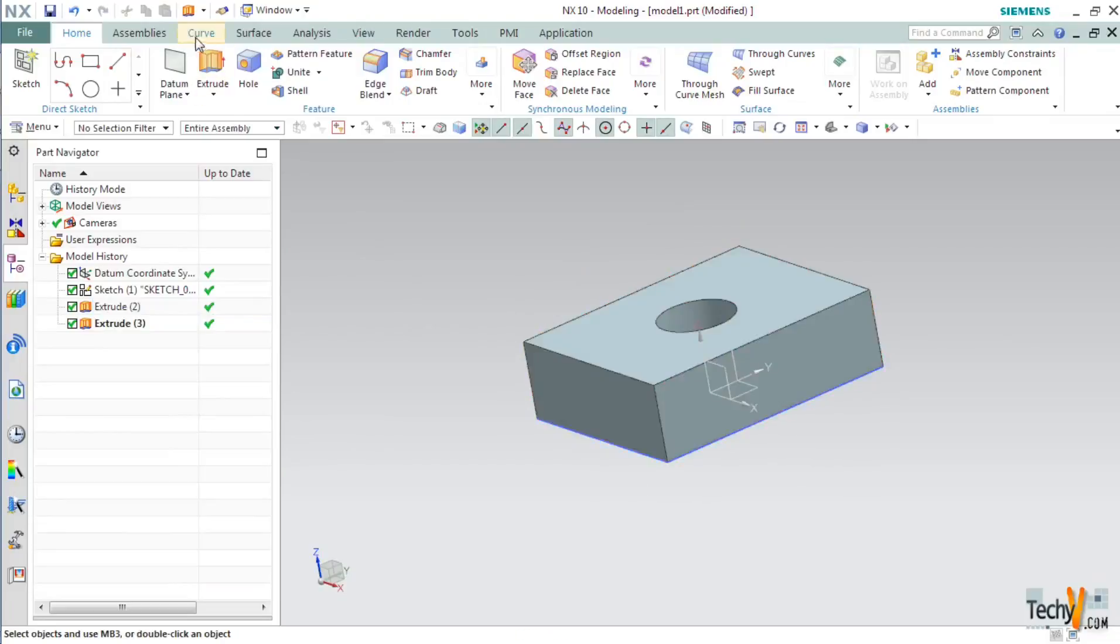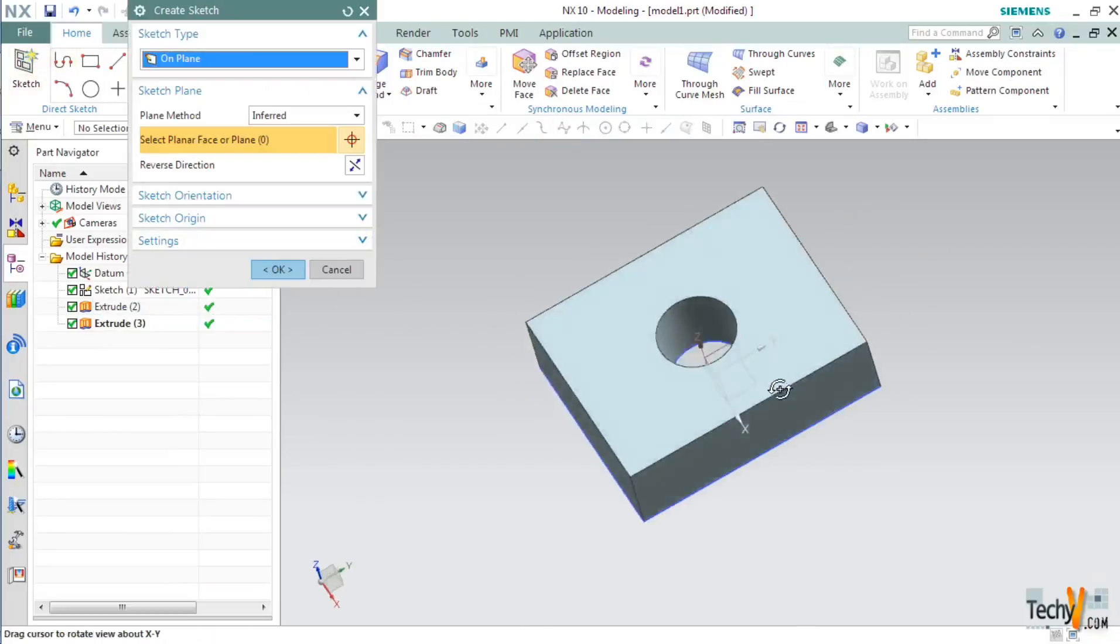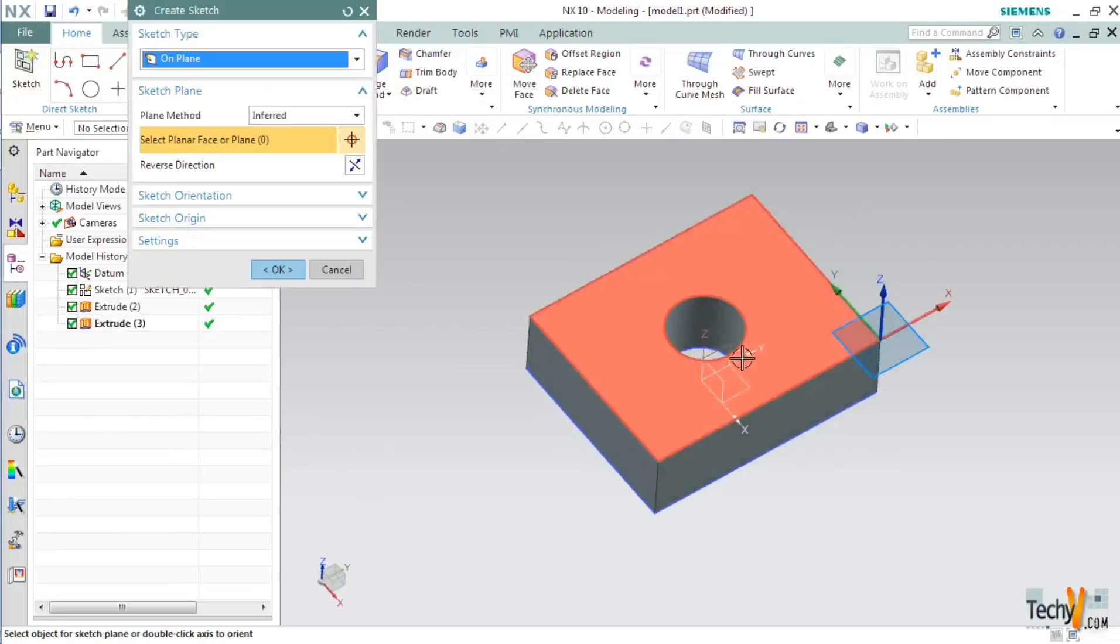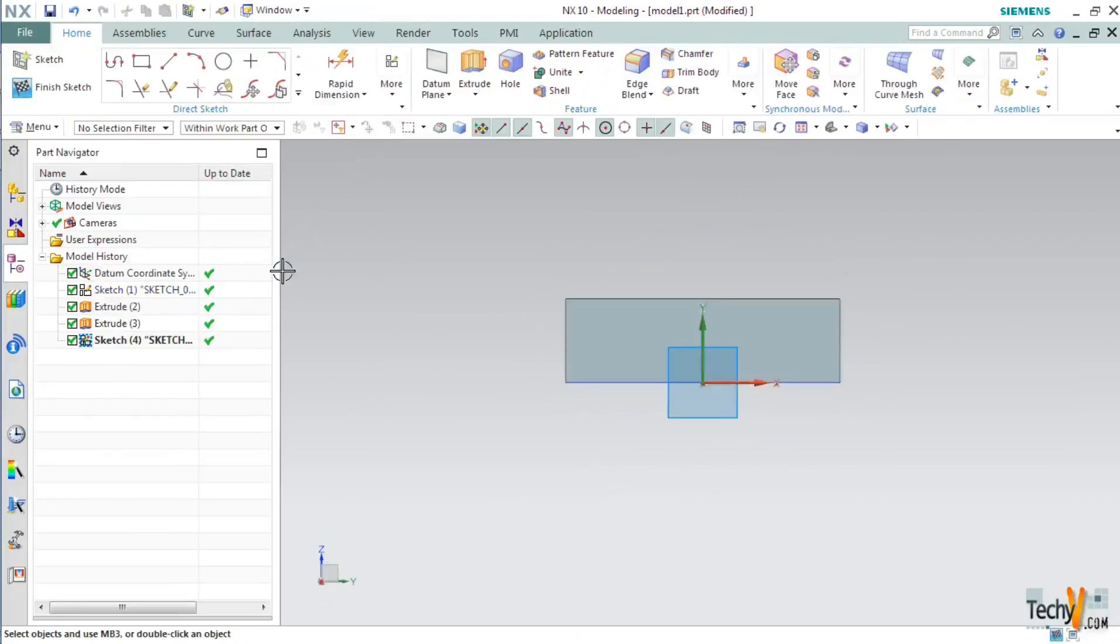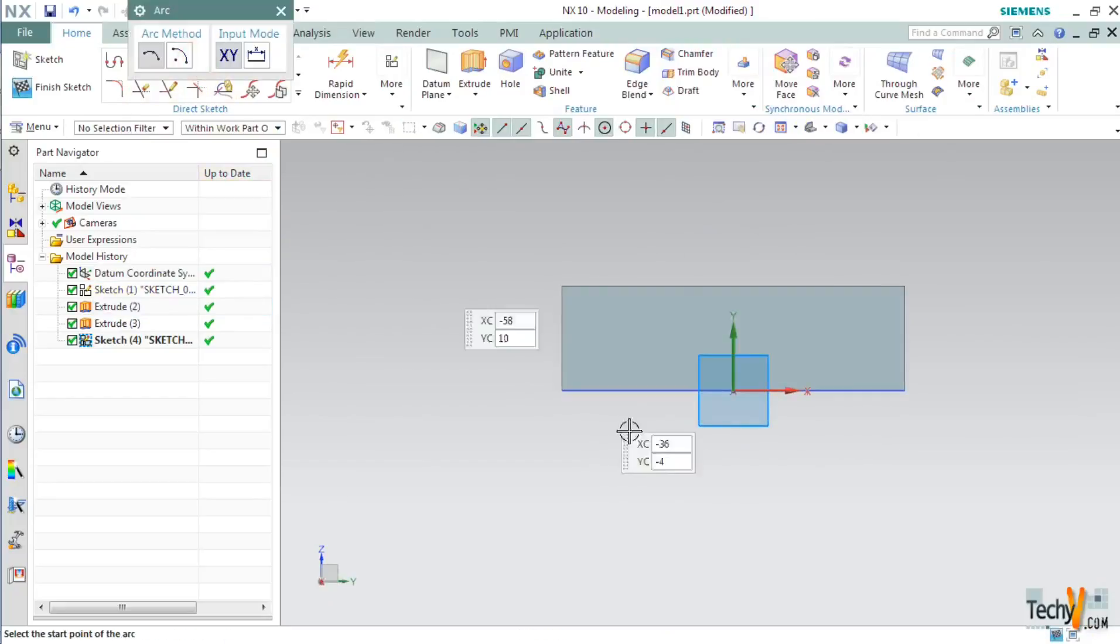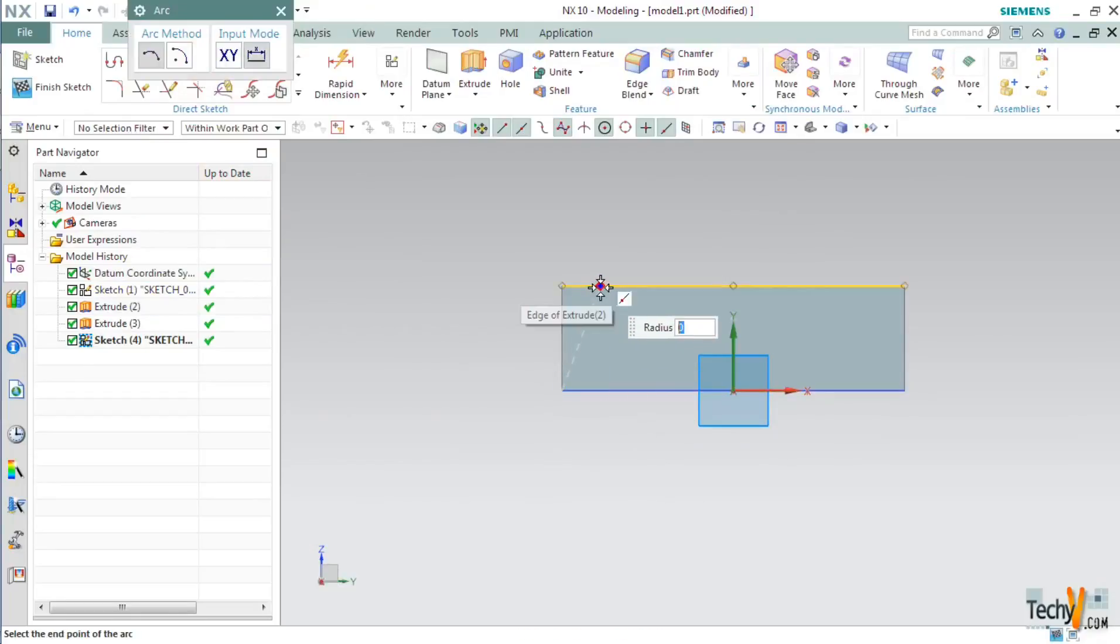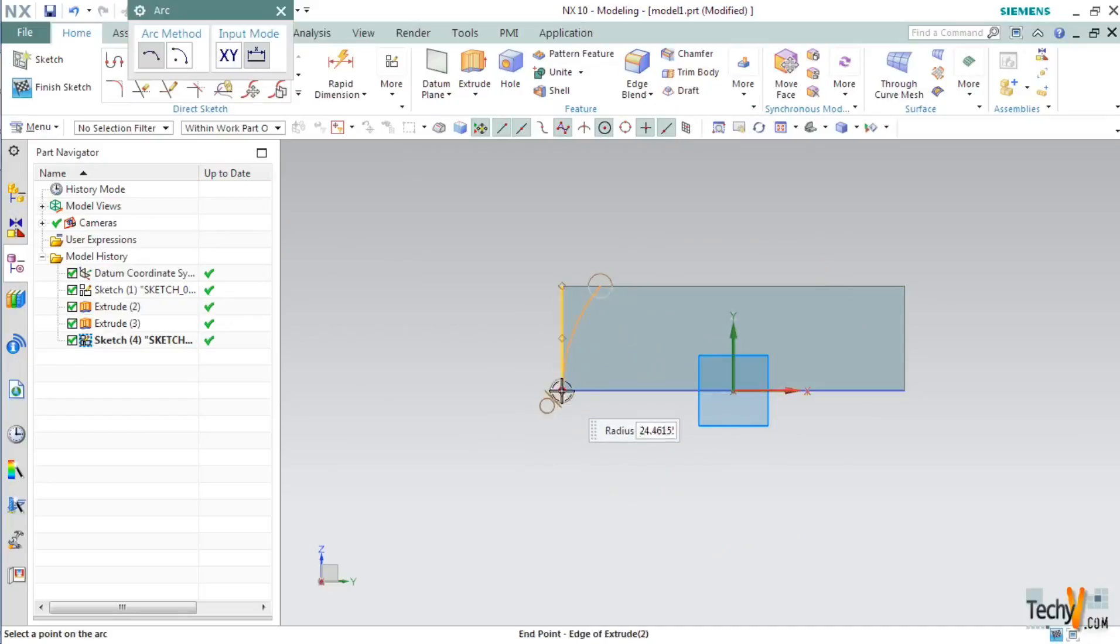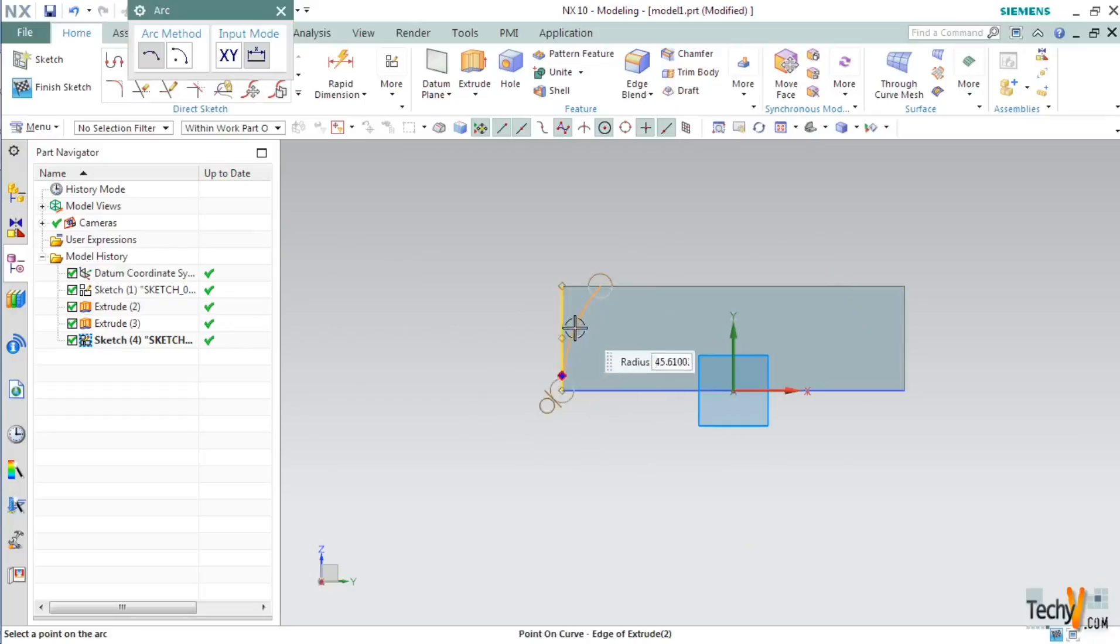For this select sketch and then pick the YZ plane and click OK. Here we will create an arc which will be starting from this point and will end somewhere here. Make sure that the tangent constraint is set between the arc and this vertical line.